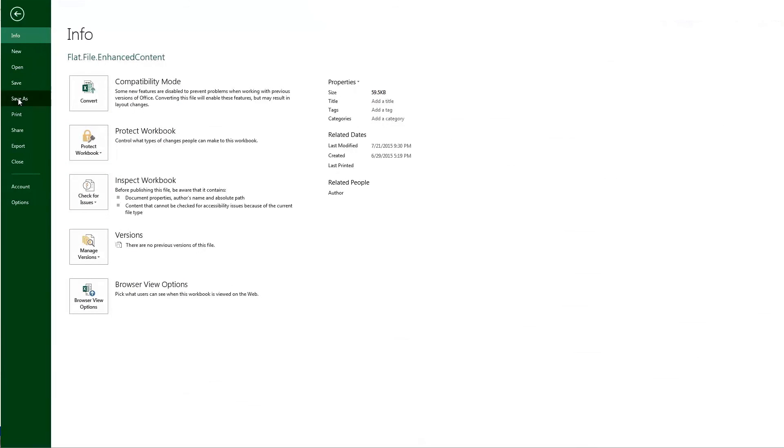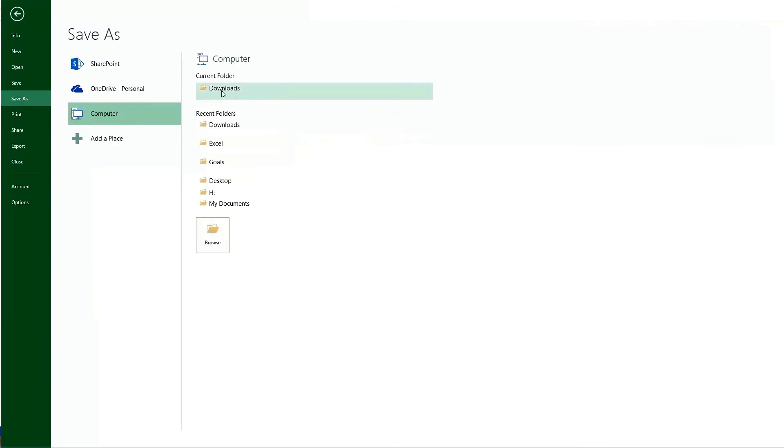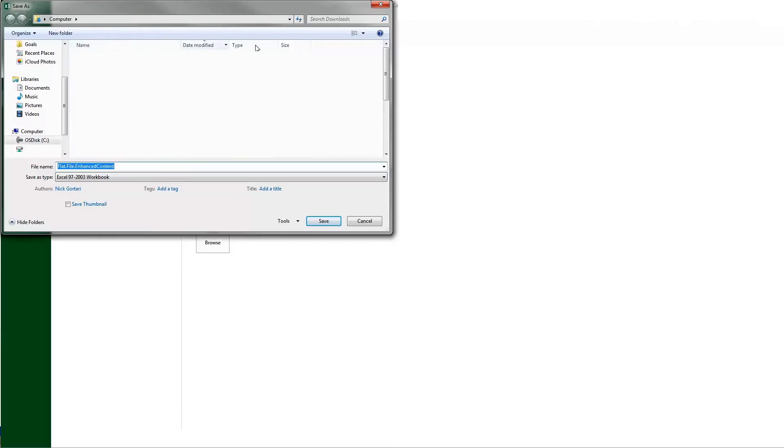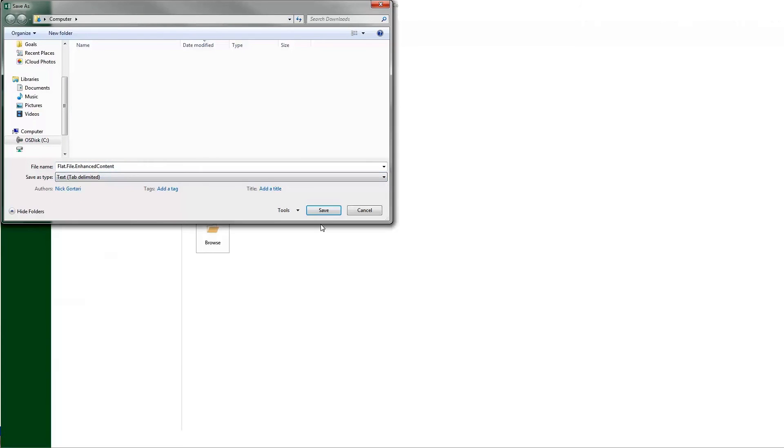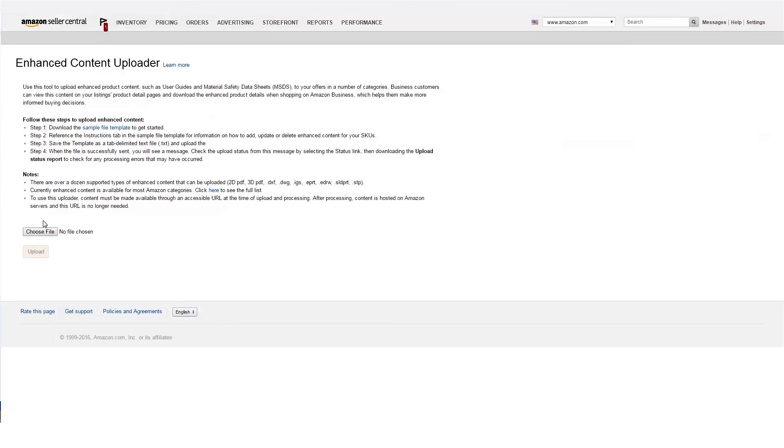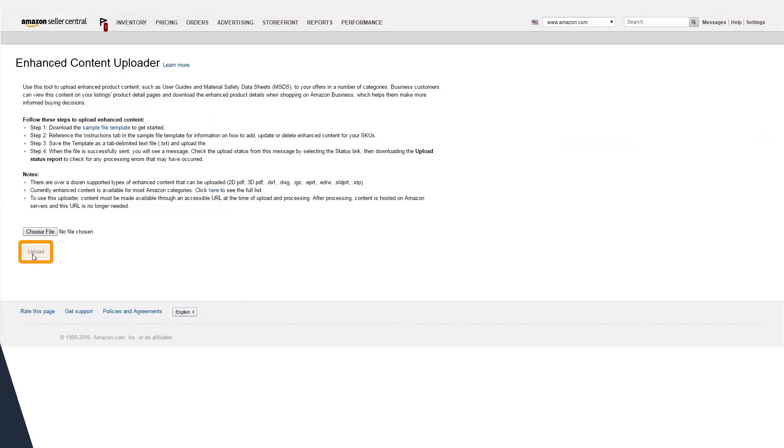Once the Excel file is updated, save a version as a tab-delimited text file. From the Enhanced Content Uploader page, click Browse, select the file you just saved, and click Upload.